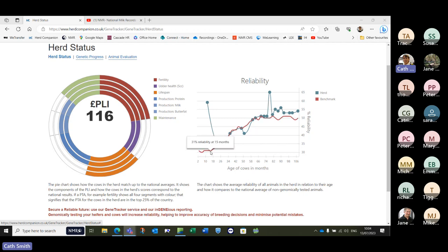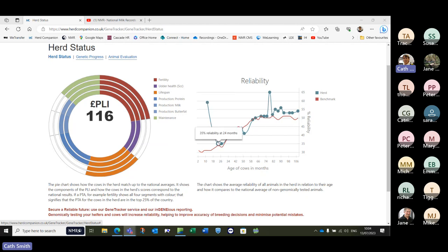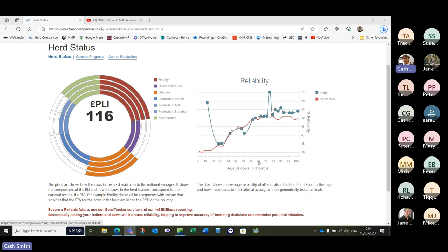We have this reliability graph over here — the red line is a benchmark, a typical curve showing age of the cow and then percentage reliability. The blue line is what your herd is doing. Some of these have interestingly skyrocketed, so we've possibly got more reliability at 12 months old — to me that's genomic testing, we've enhanced the reliability figure straight off. Then we're back down to running pretty much along the curve for the older age groups.